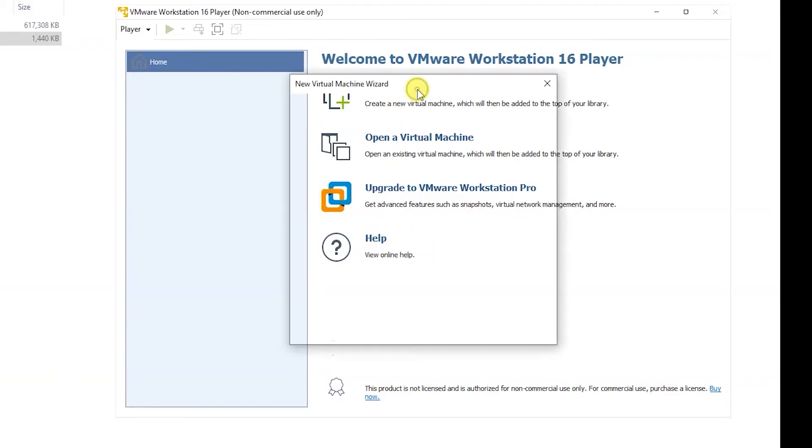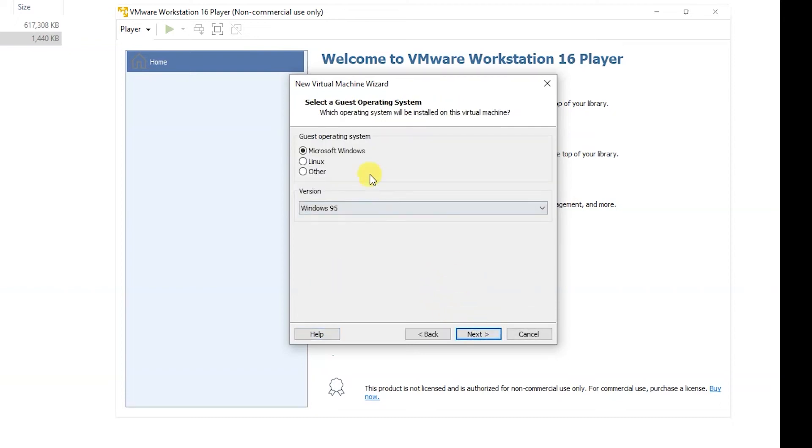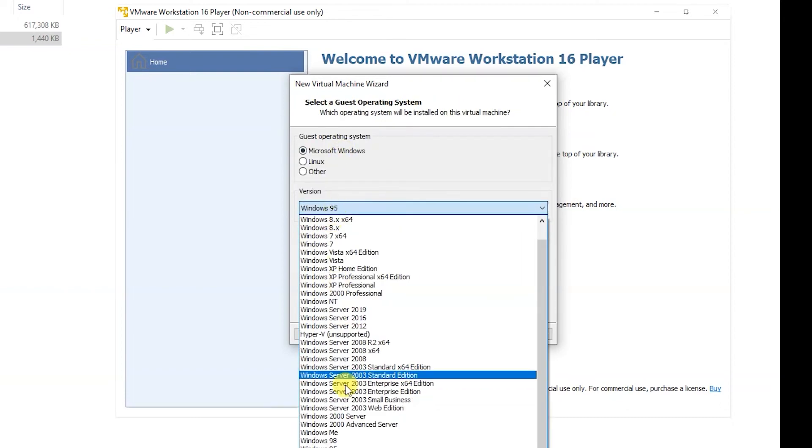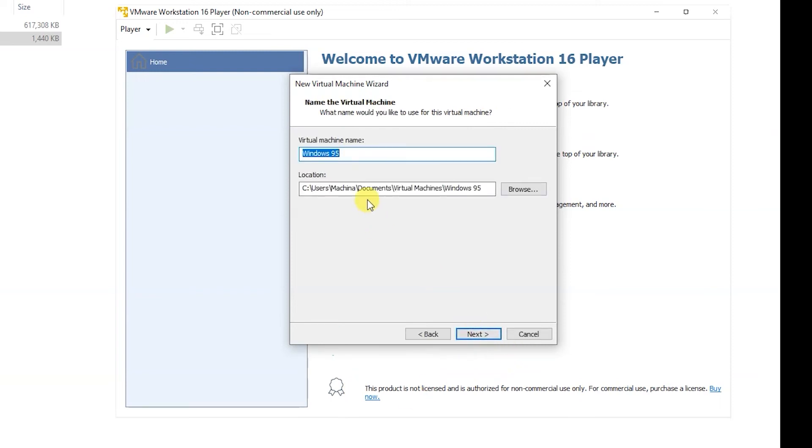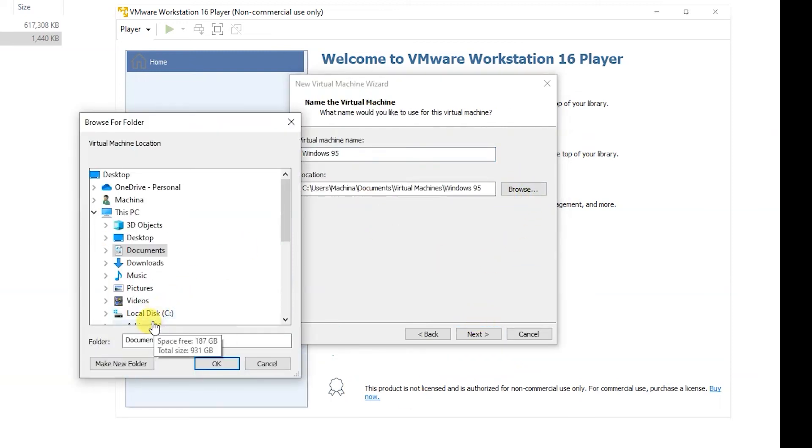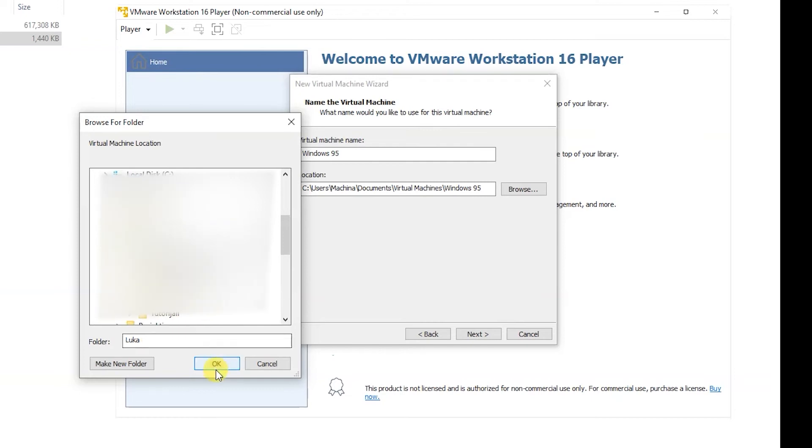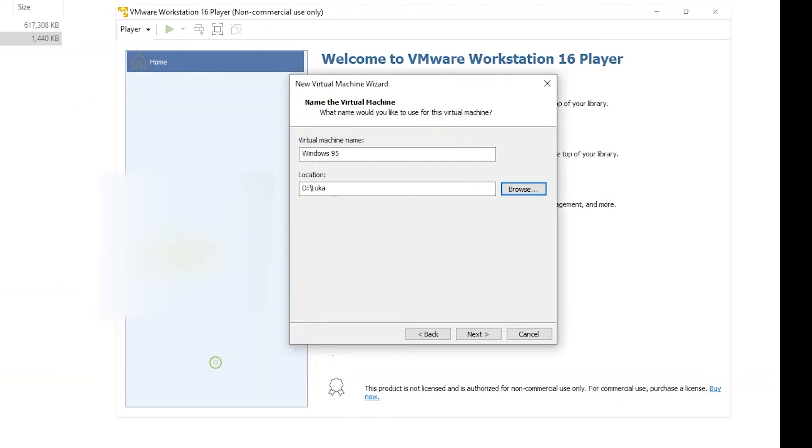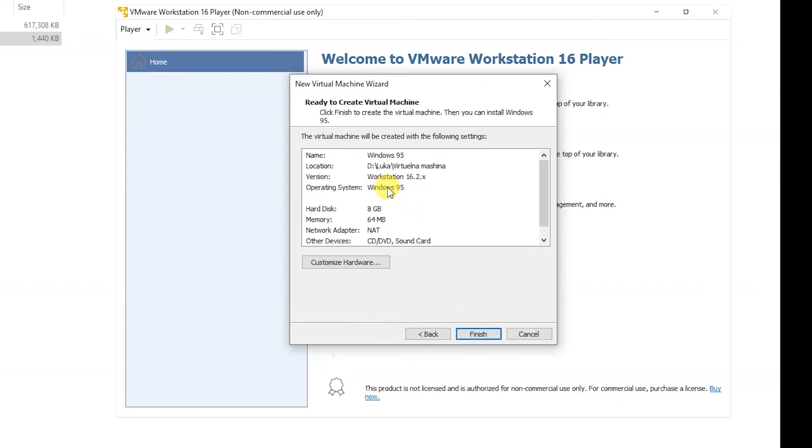You choose to install operating system later. You choose Microsoft Windows and choose Windows 95. You choose the location where you're gonna save your virtual machine. I'm doing it on a separate drive. I'm not gonna do it on Windows C. You put name on it if you want it and then you choose a single file disk.